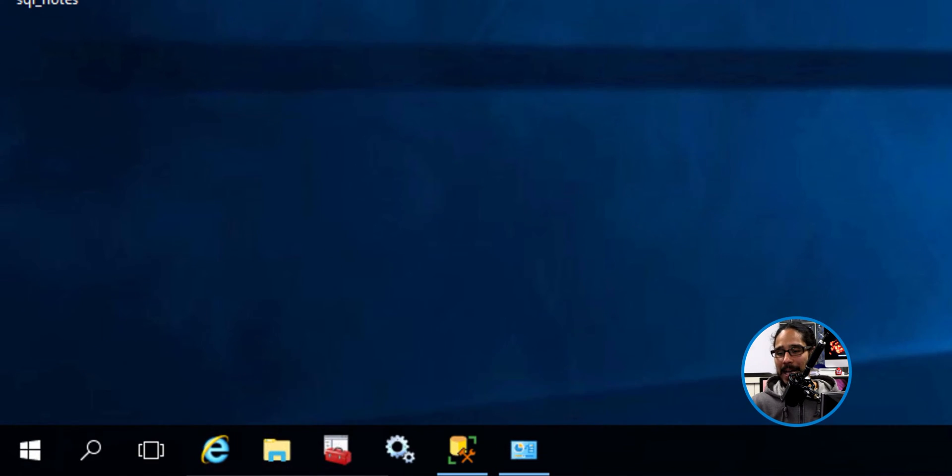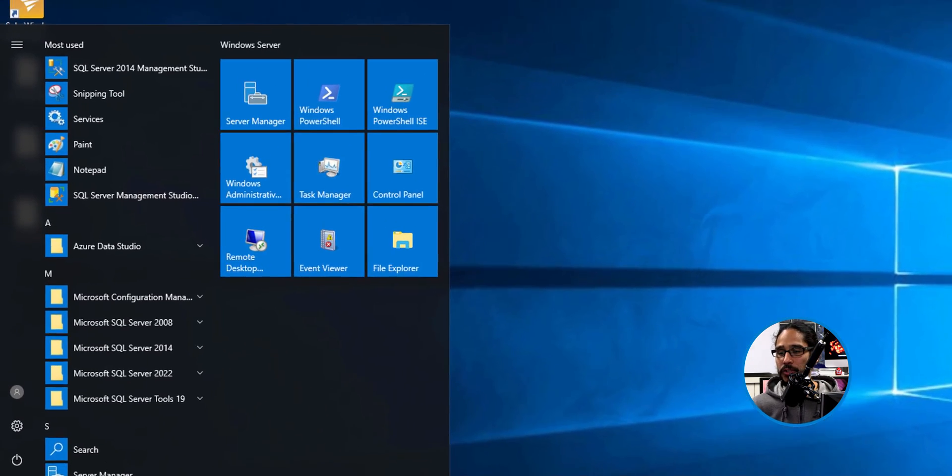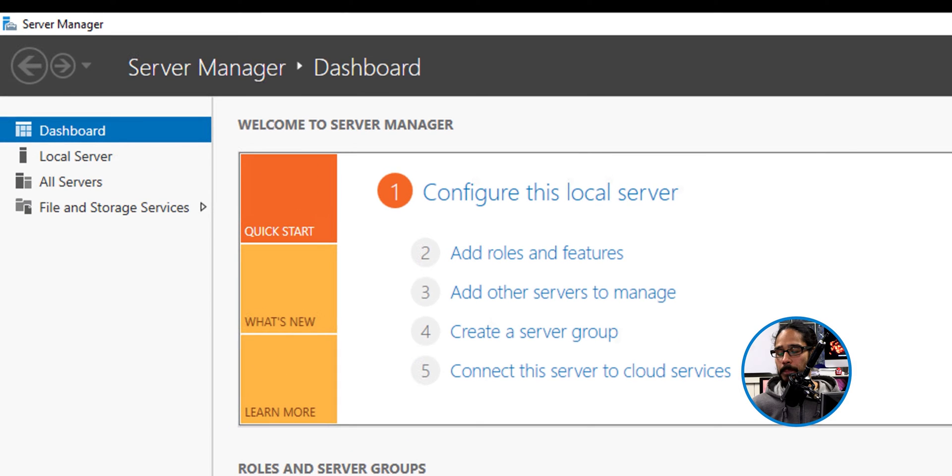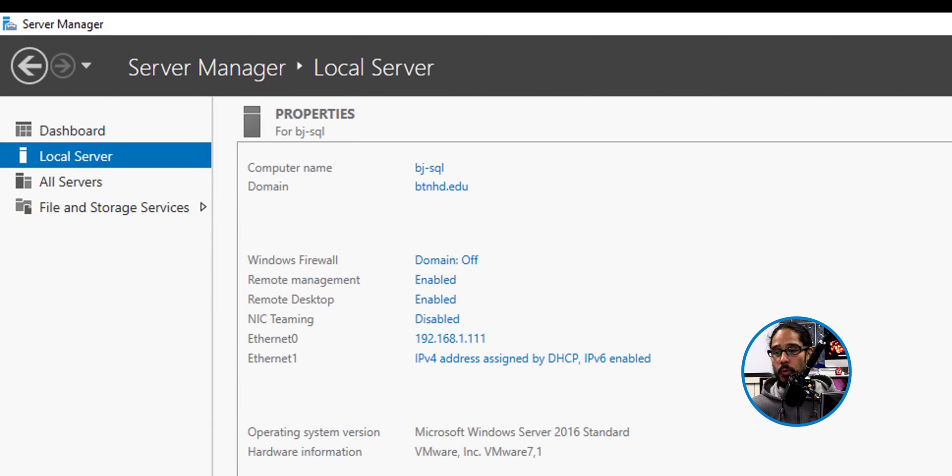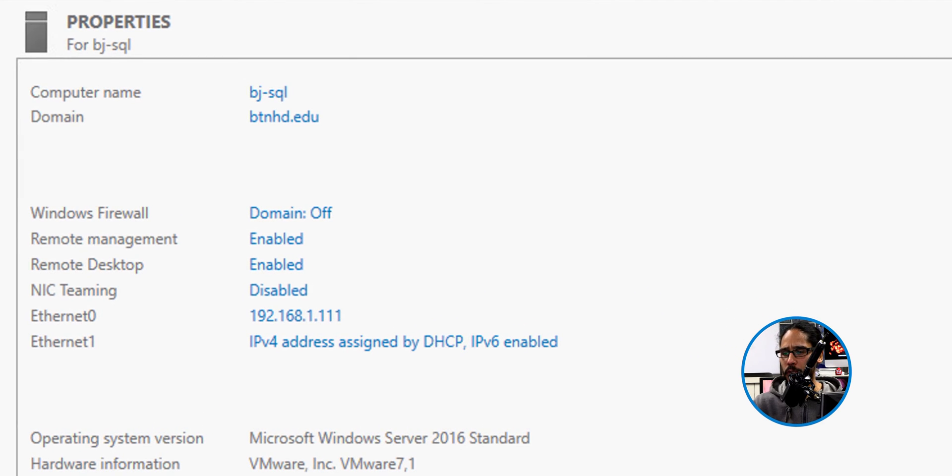So on the desktop, we are going to click on start. We're going to click on Server Manager and once Server Manager is up and running, we're going to click on local server and within the properties, we're going to locate NIC teaming.